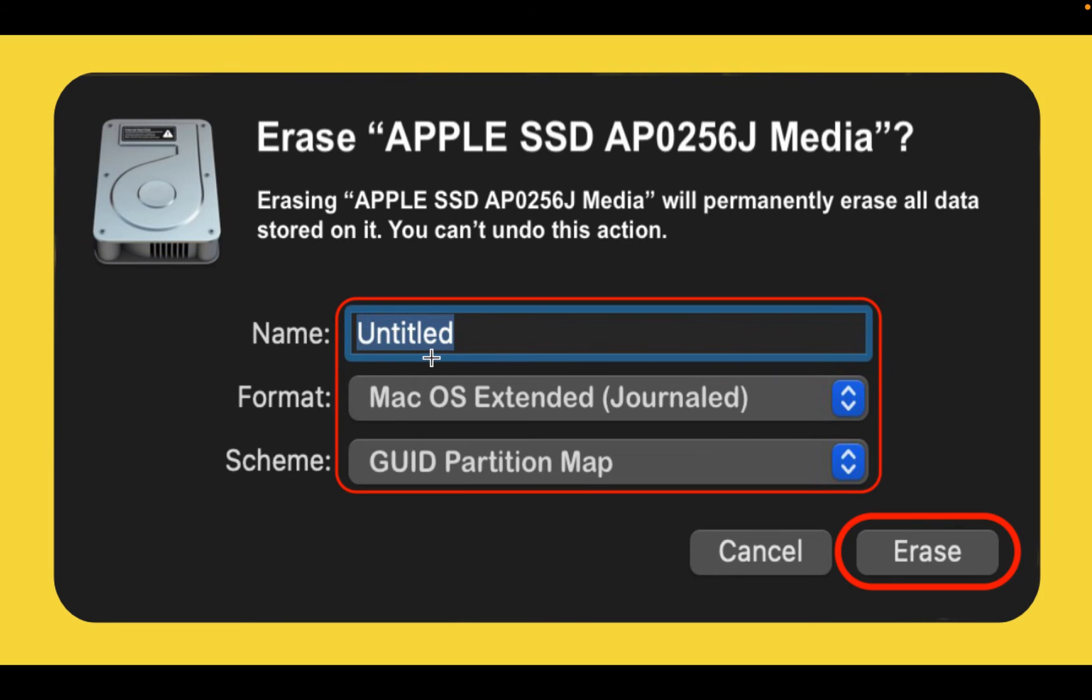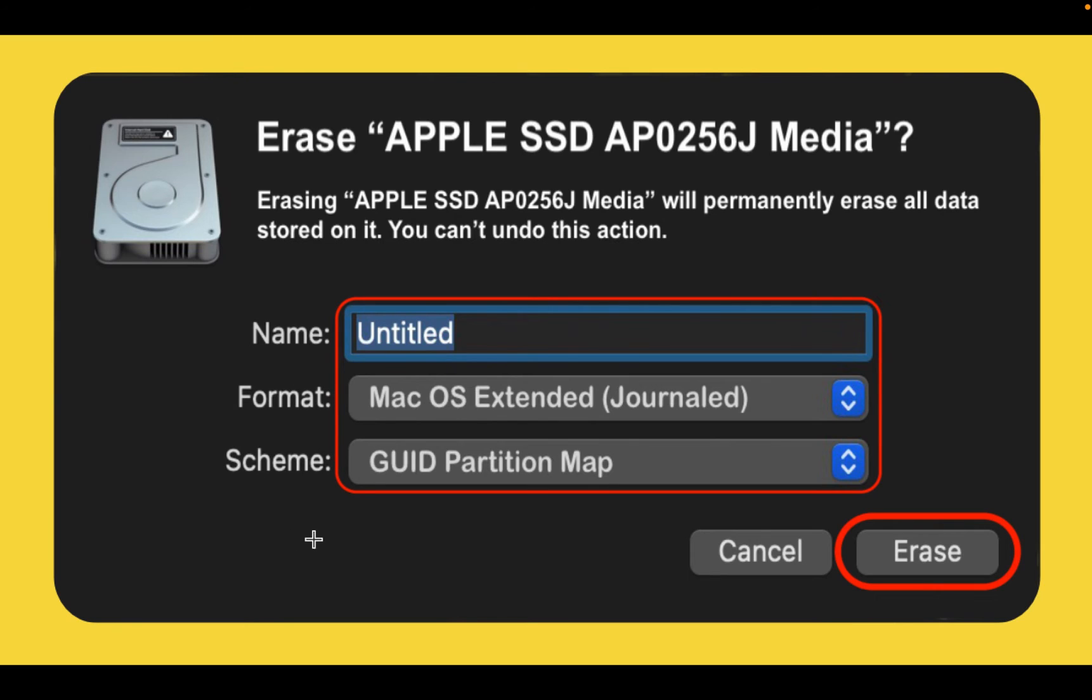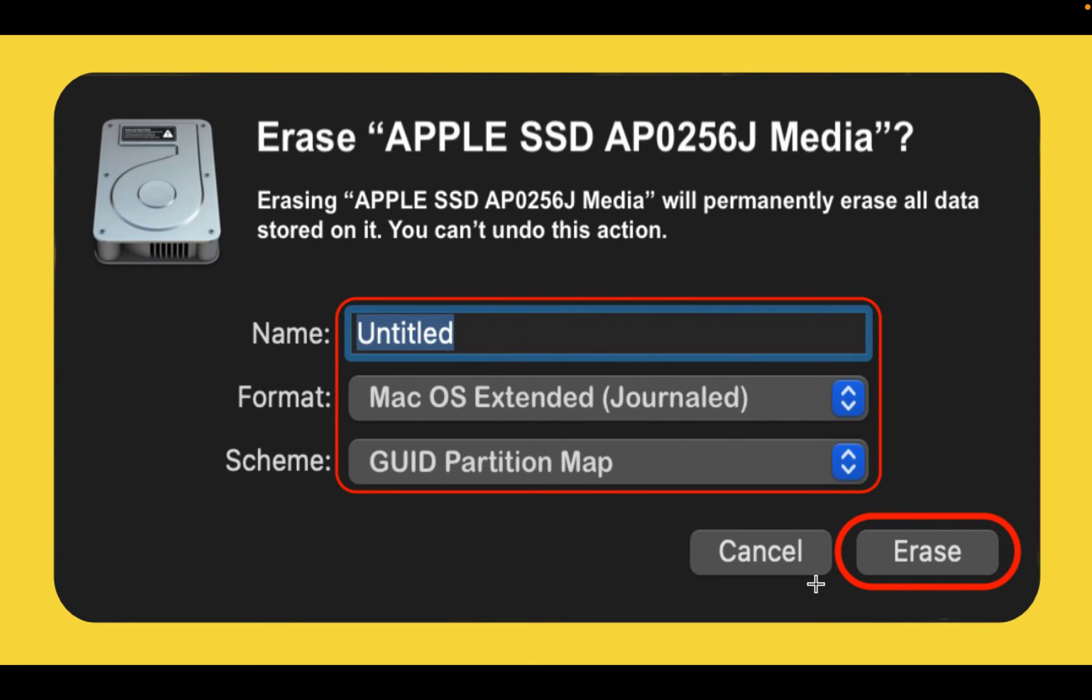For the format type, you can name it whatever you want such as Mac HD, Mac SSD or Ventura. For the format type, you need to select Mac OS Extended Journaled. For the scheme, choose the GUID Partition Map, which stands for Globally Unique Identifiers, and click Erase. It takes less than a minute to erase your hard disk drive or SSD.